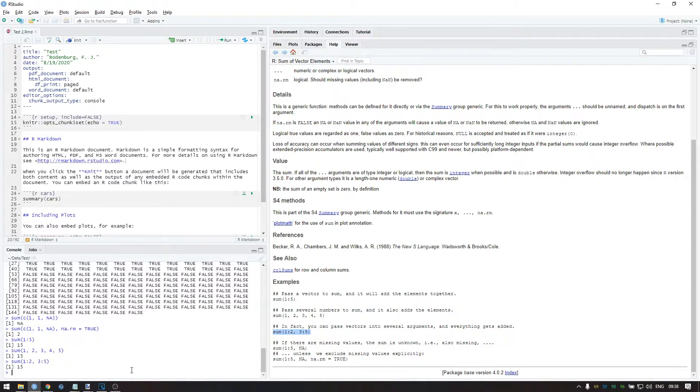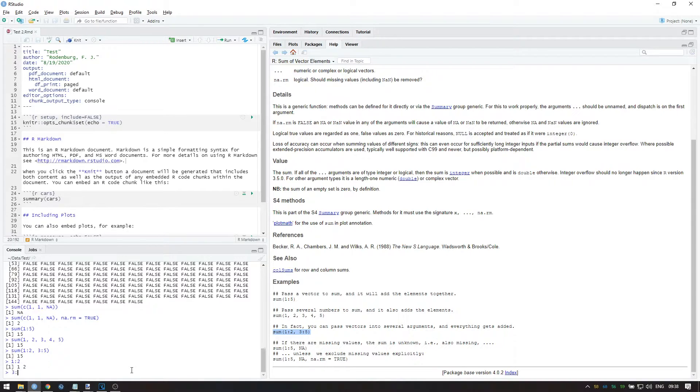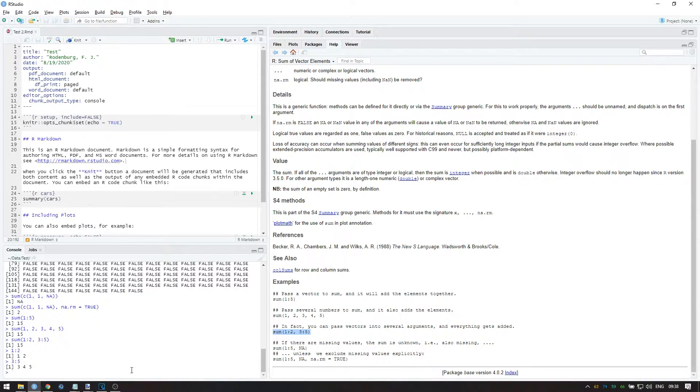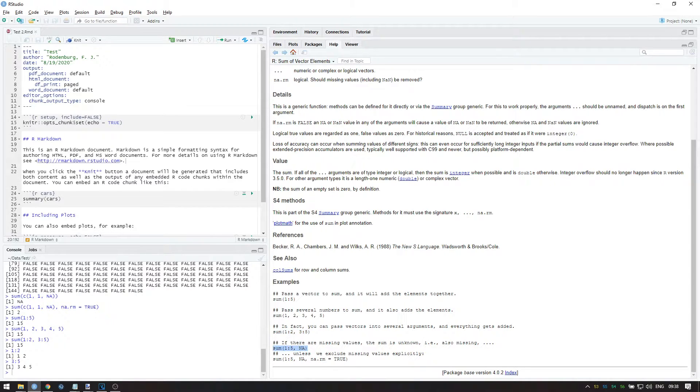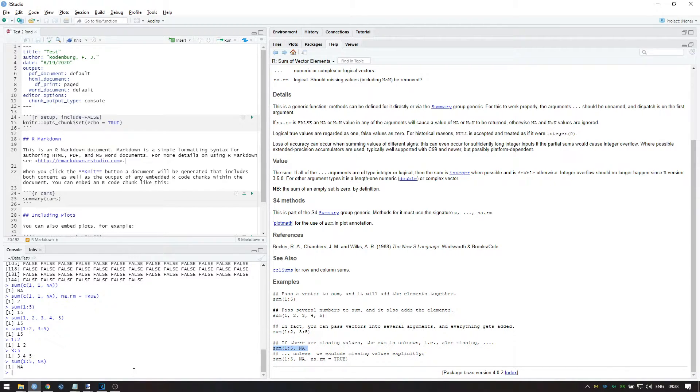The next example shows that the sum function can not only sum a single sequence but also multiple sequences. In general, to understand an example, try running the code from inside out. The last two examples demonstrate the use of the na.rm option, as I showed before.